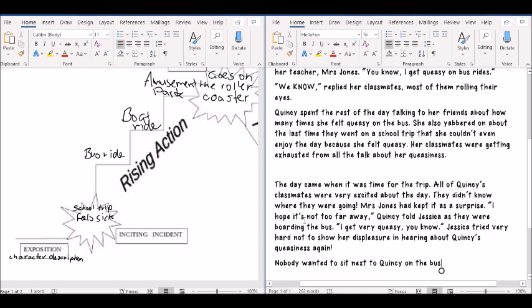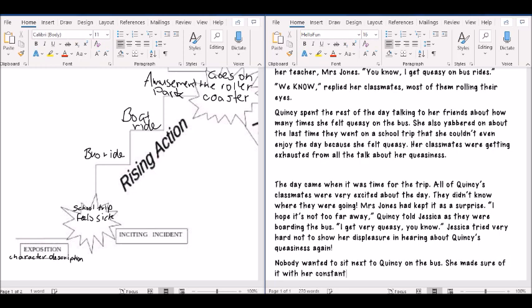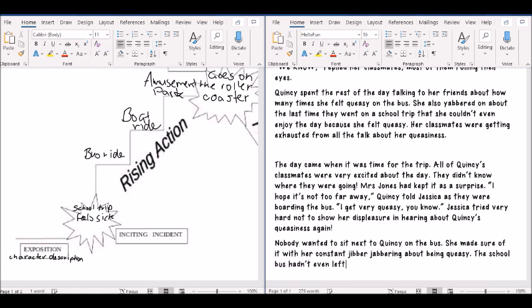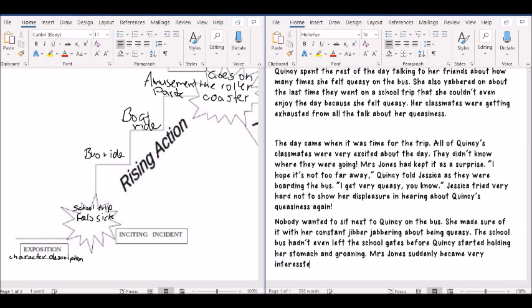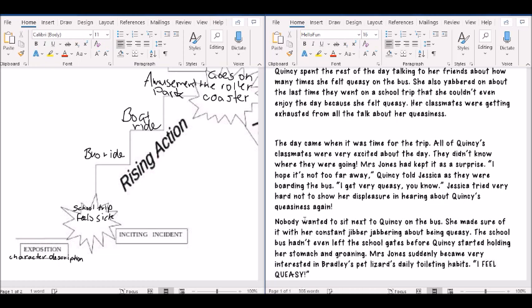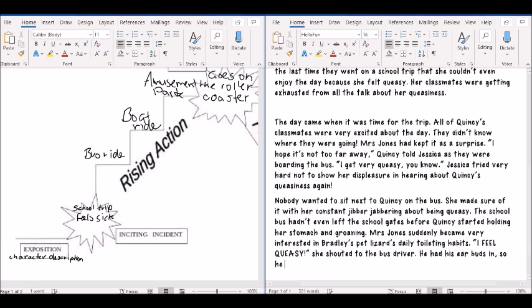So nobody wanted to sit next to Quincy on the bus. She made sure... Alright, that sounds good enough for the bus trip. Let's go on the next one.